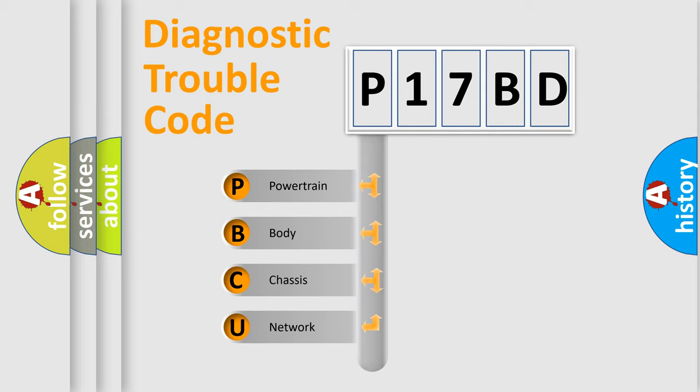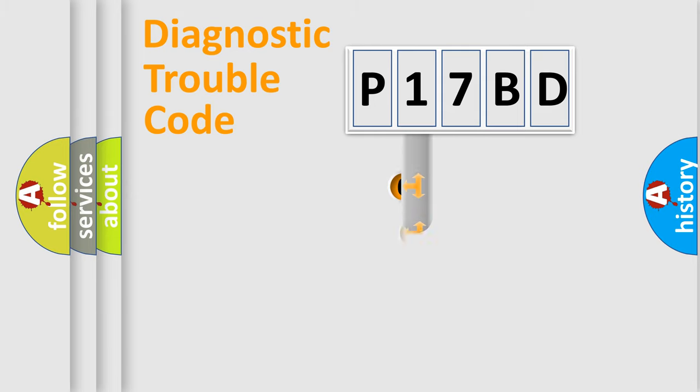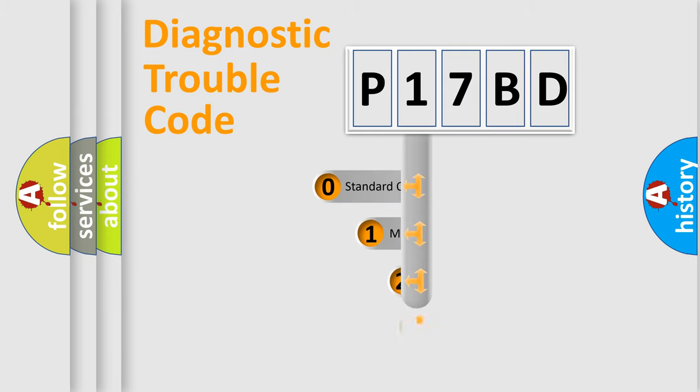We divide the electric system of automobile into four basic units: Powertrain, Body, Chassis, and Network. This distribution is defined in the first character code.